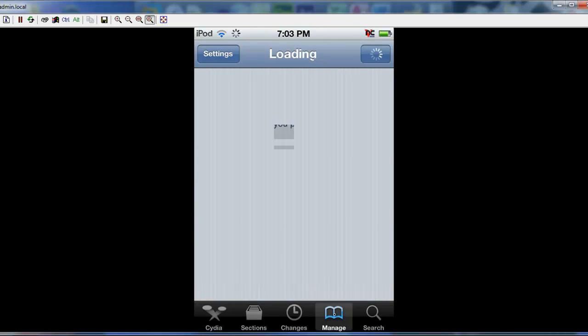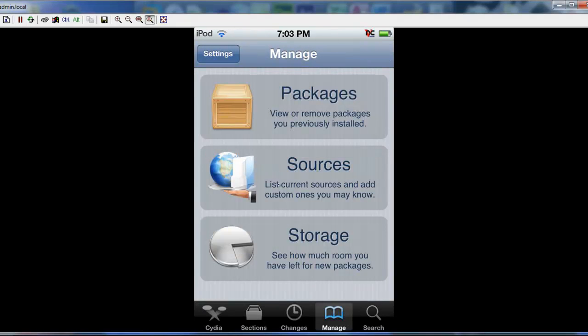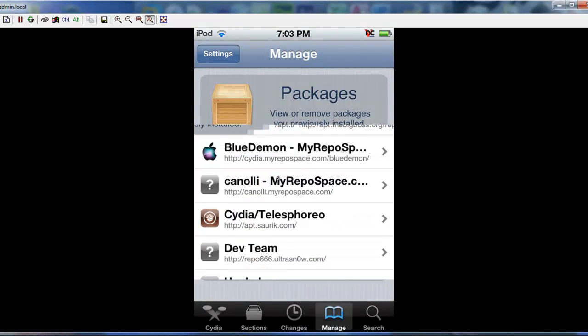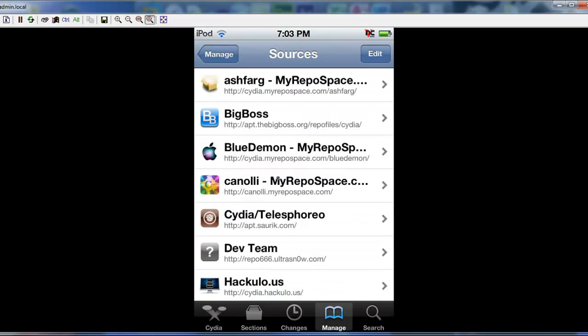You're going to go manage, click sources, and you want to add Cydia.hackalicious.us.